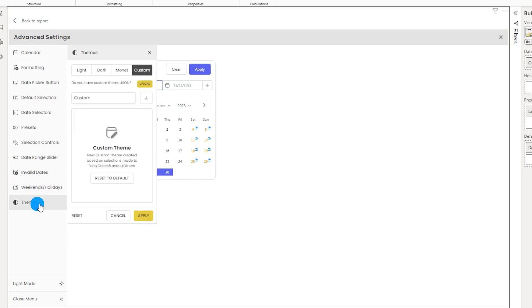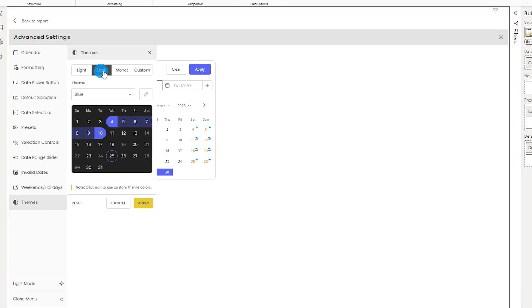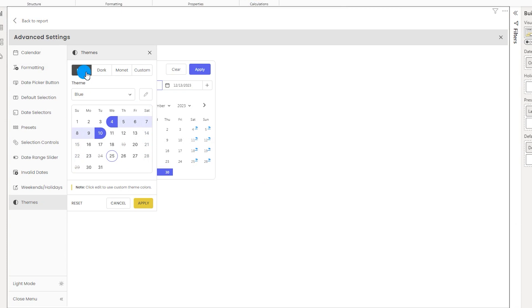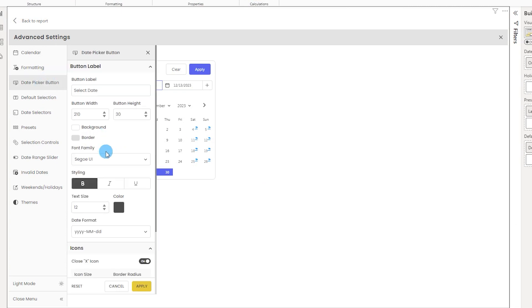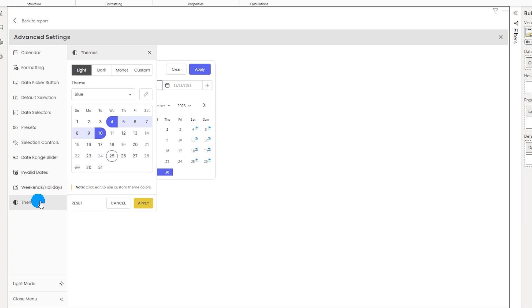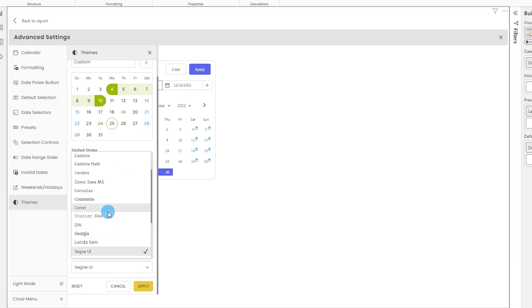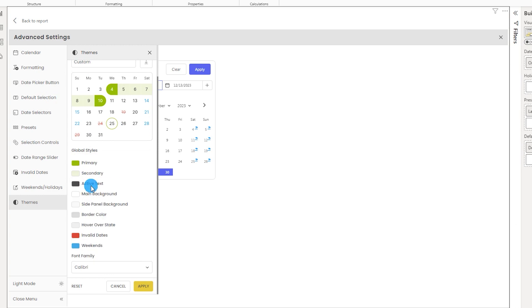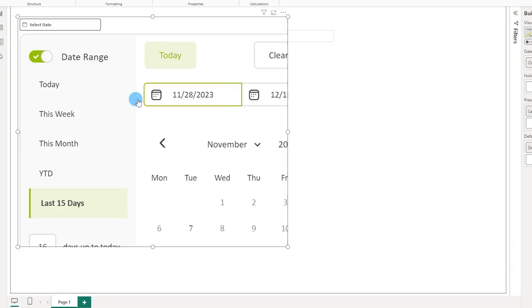The last section is themes, where you can switch between light theme, dark theme, and custom options with your own color choices. If you want to apply a single font family to the entire visual rather than changing it in multiple sections, go to the custom tab, scroll down, choose your font — for example Calibri — and also set your primary color, secondary color, border color, hover state, etc. When you click apply, both the font and colors update across the entire visual.